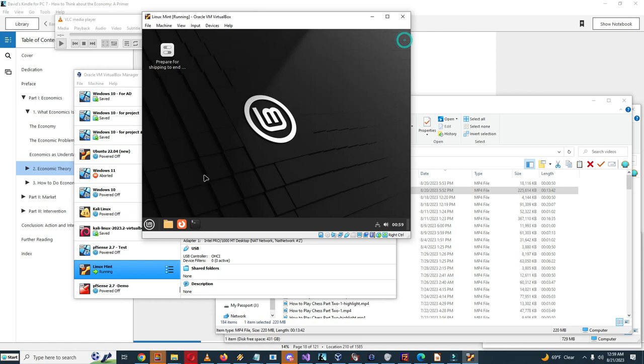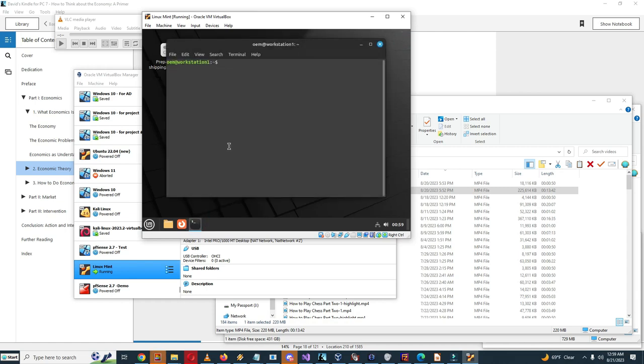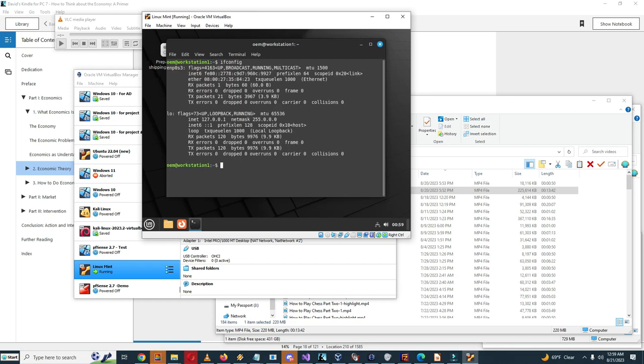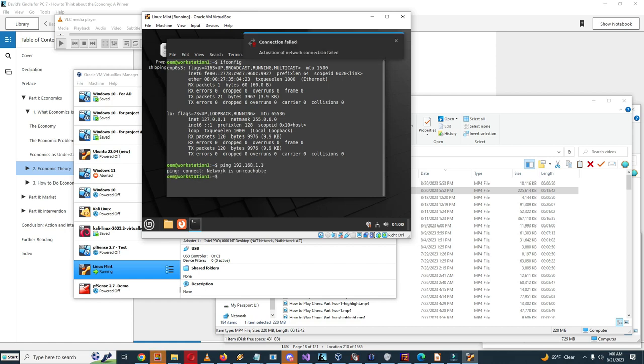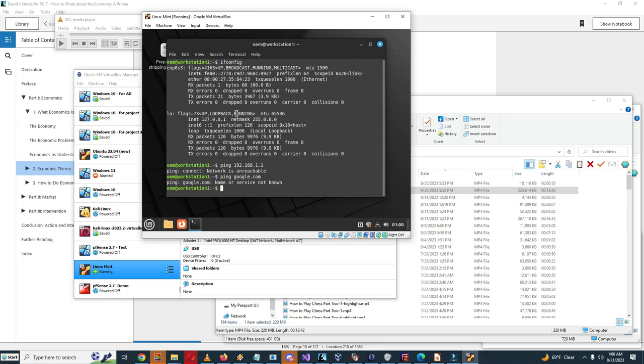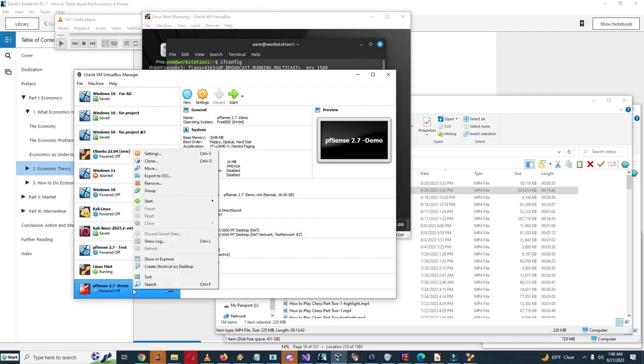So what I want to do is I'll select terminal here, I'll type in ifconfig. And you can see the network interface has not received an IP address. And let me see, ping 192.168.1.1, network is unreachable. And therefore google.com should not be reachable. Name or service not known. So I'm going to power up pfSense 2.7 demo. That should change. It's going to take a while for it to happen.